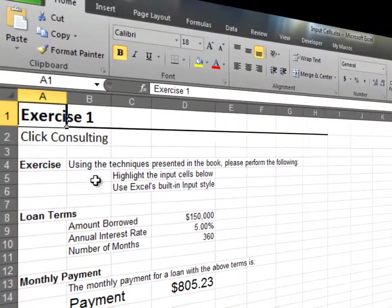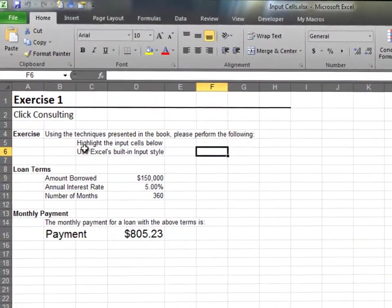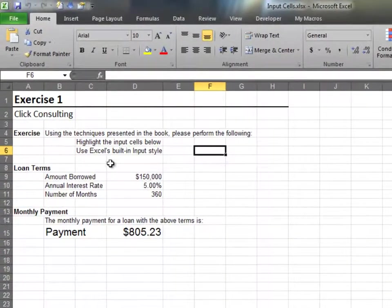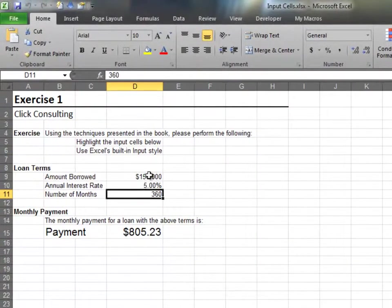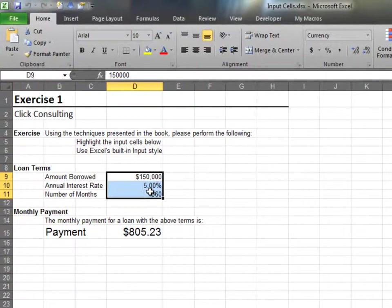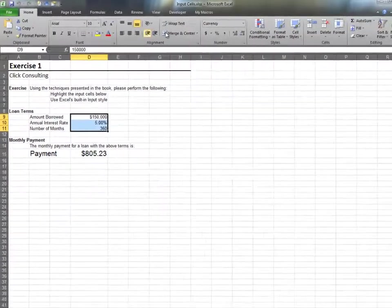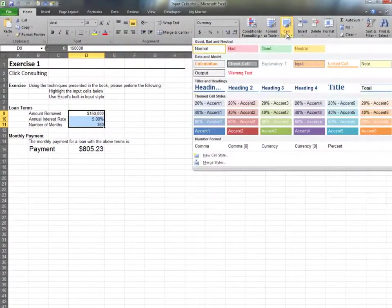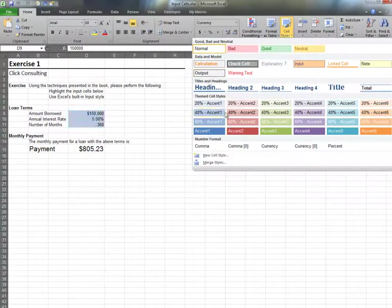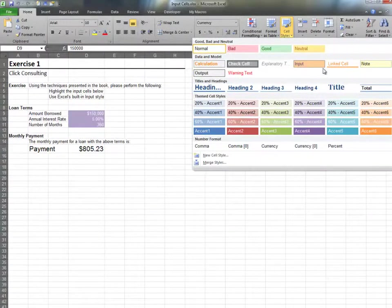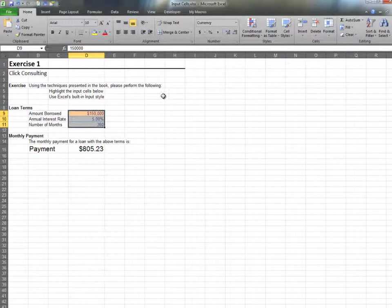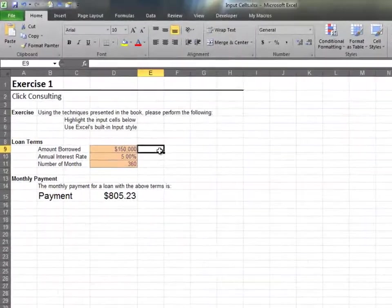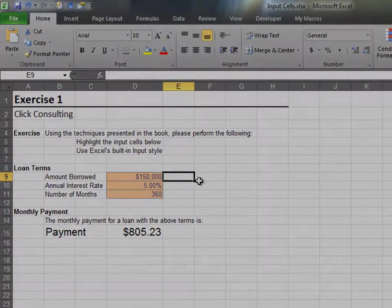In this exercise, we'll highlight a few input cells. Start by selecting the input cells. Next, select the input format from the cell styles ribbon icon. Now, it's easy for the users to see which cells require input.